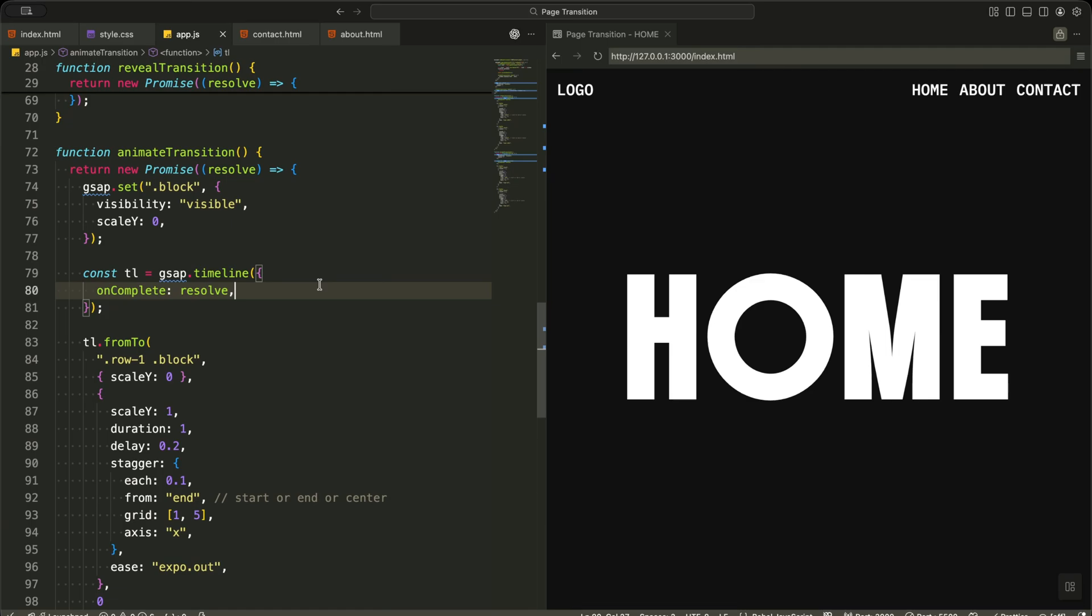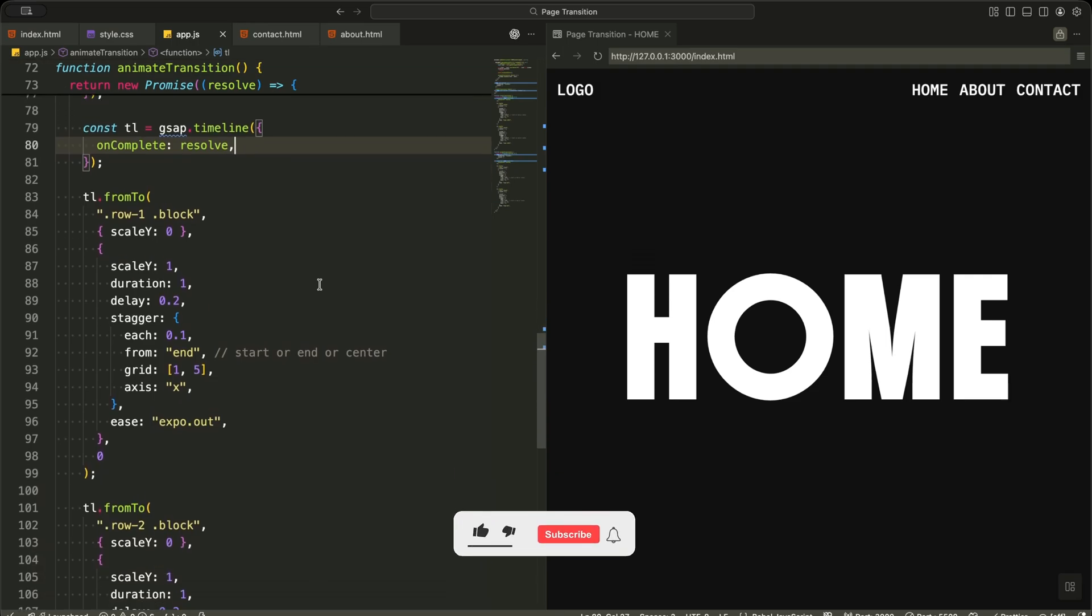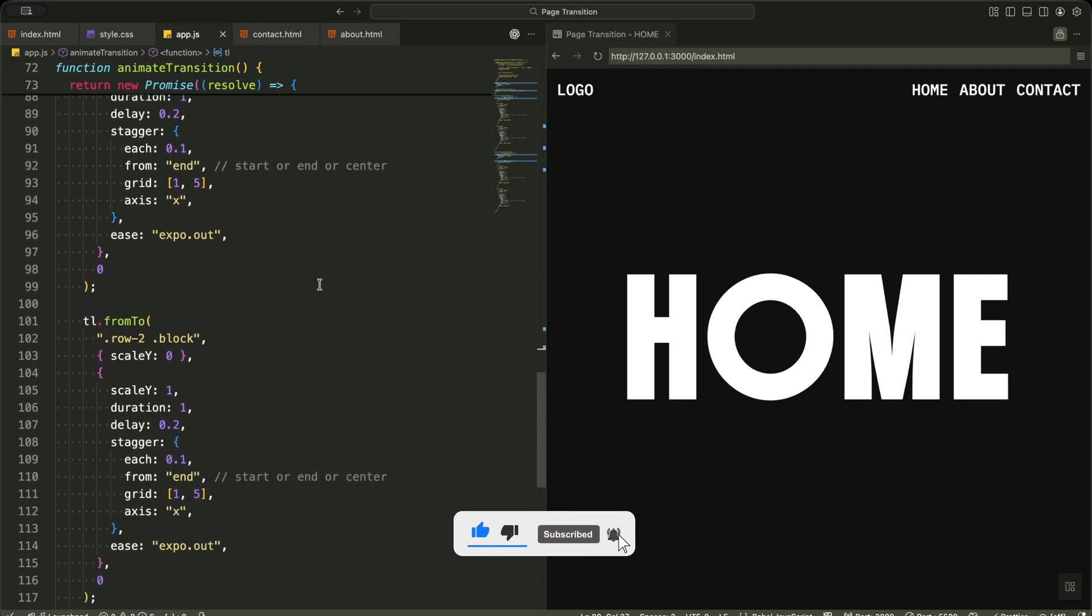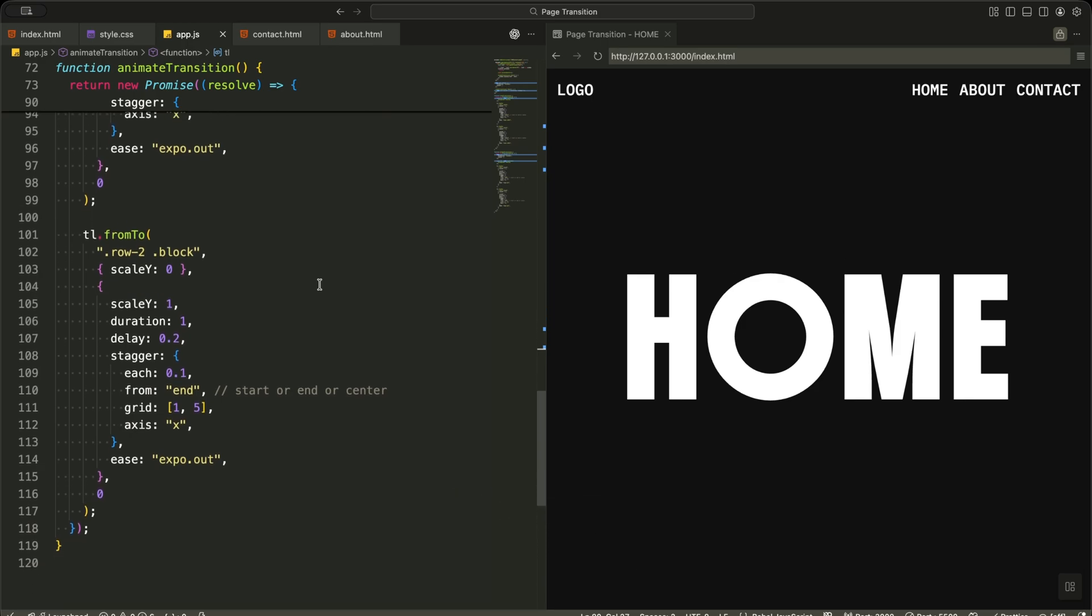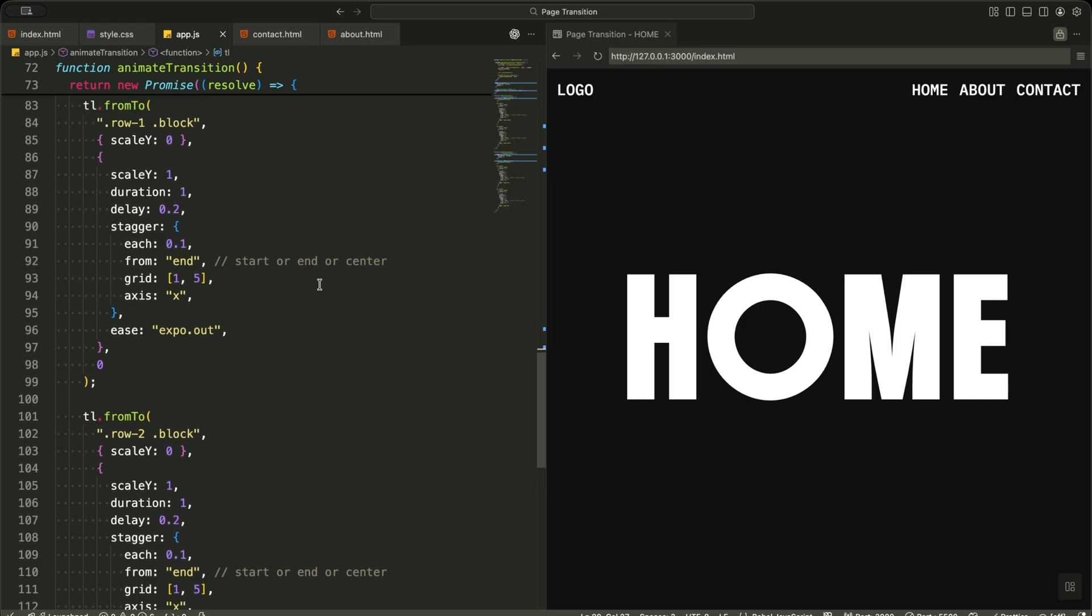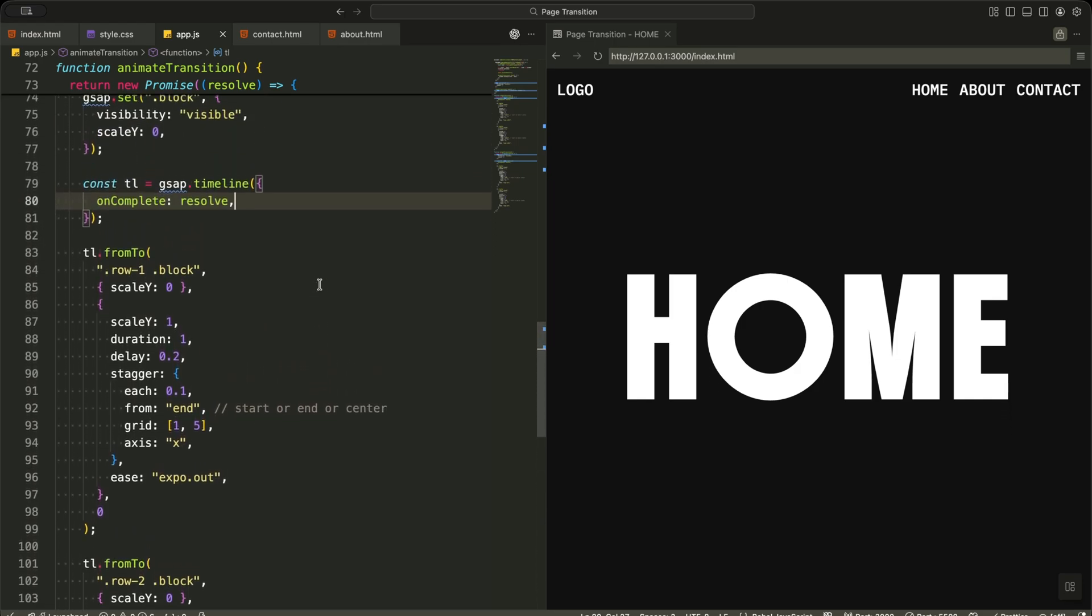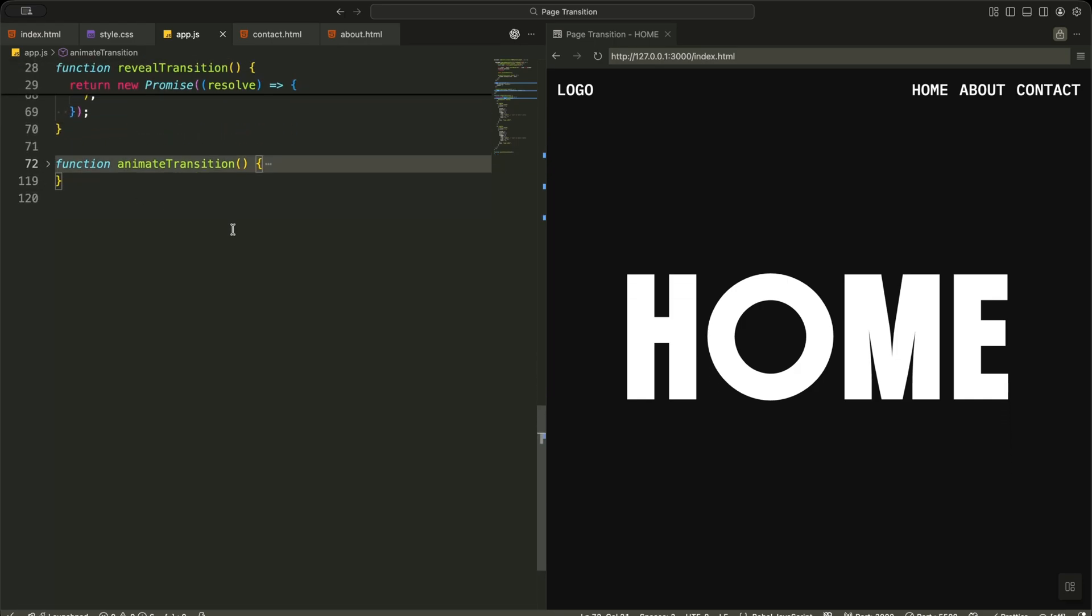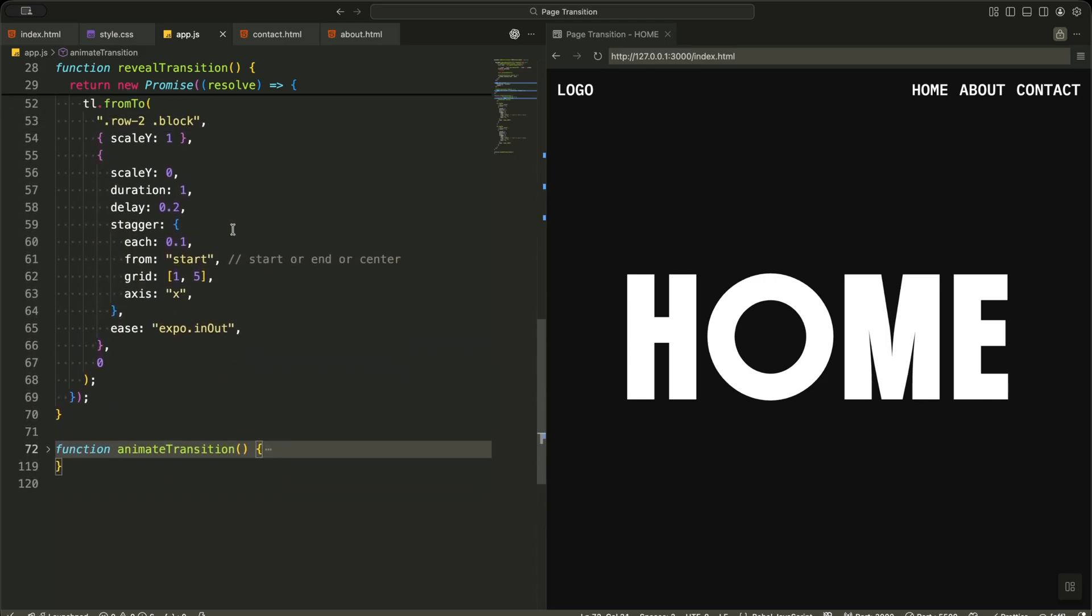This tells the promise to finish when the animation ends. Now I animate the top row. I scale all blocks from zero to one. This makes them grow downward and start covering the screen. I apply a stagger that starts from the end, which means the animation flows from right to left across the five blocks. I use expo out easing here, so the motion feels sharp and fast, like a curtain snapping shut.